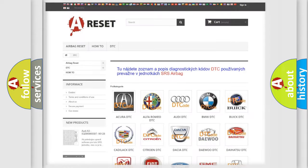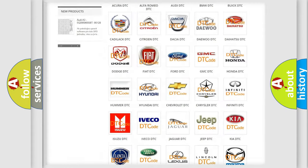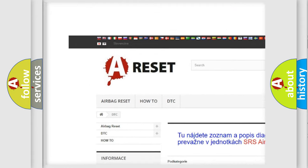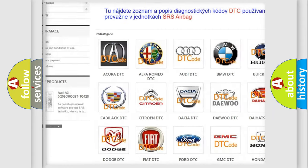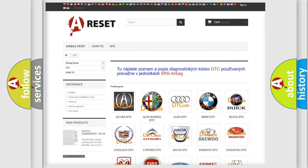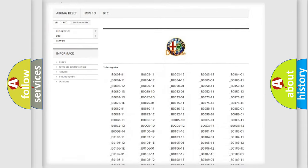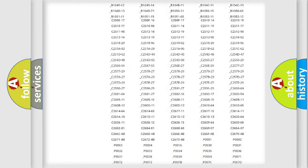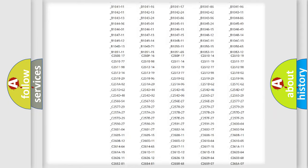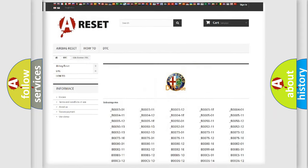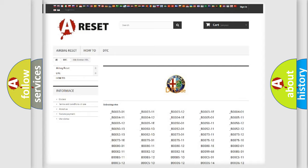Our website airbagreset.sk produces useful videos for you. You do not have to go through the OBD2 protocol anymore to know how to troubleshoot any car breakdown.